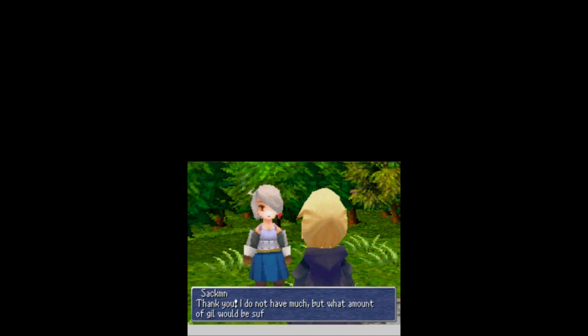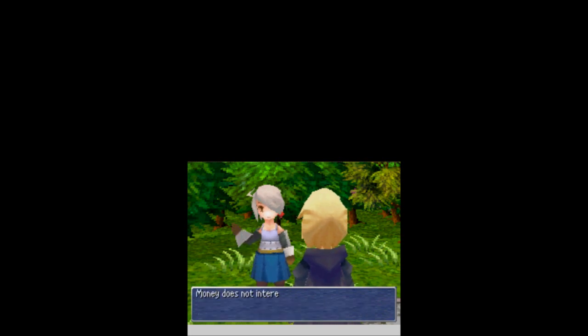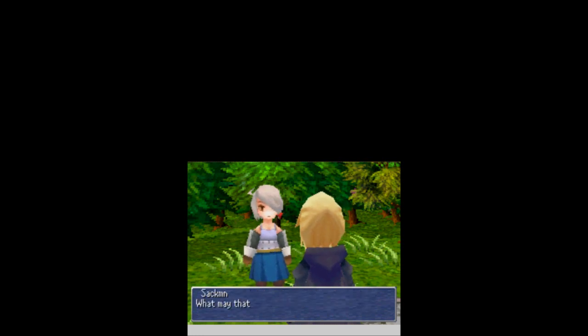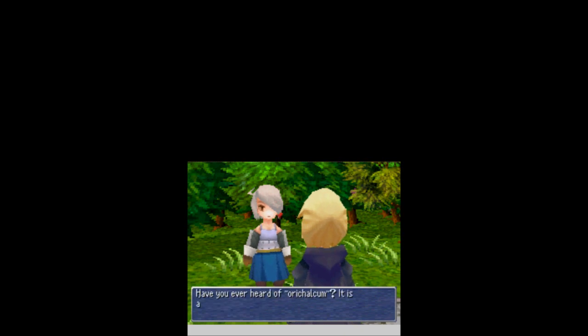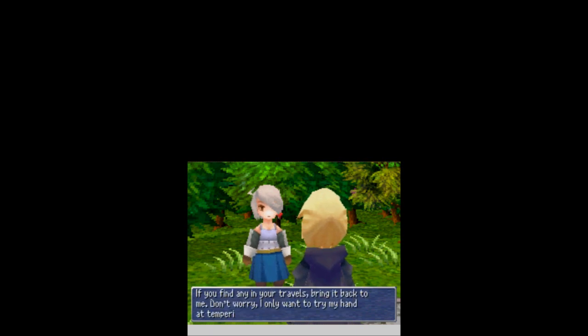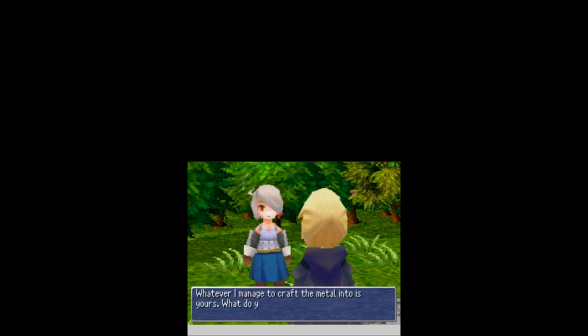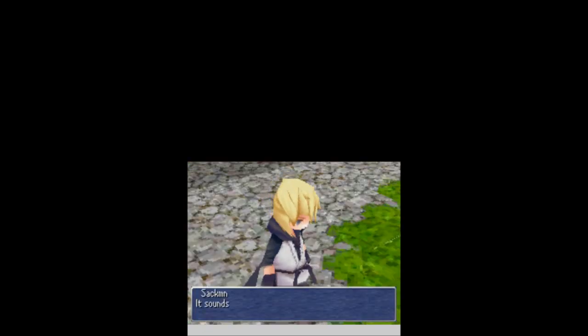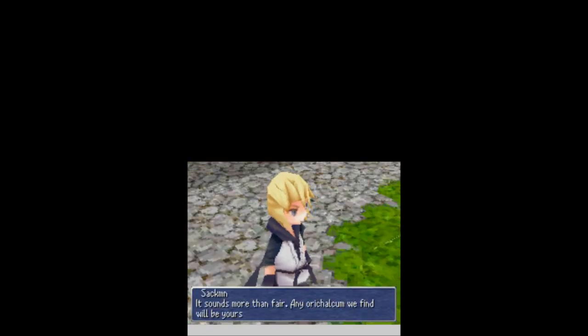Thank you. I did not have much, but what amount of gill would be sufficient for your work? Money does not interest me. There is one item however that I would like to ask you to find for me. What may that be? Have you ever heard of Orycalcum? It is a measurable of legend, fabled at mystical properties. If you find any of your travels, bring it back to me. Don't worry, I only want to try my hand at tempering it. Whatever I managed to craft the metal into is yours. What do you say? It sounds more than fair. If any Orycalcum we find will be yours to challenge.